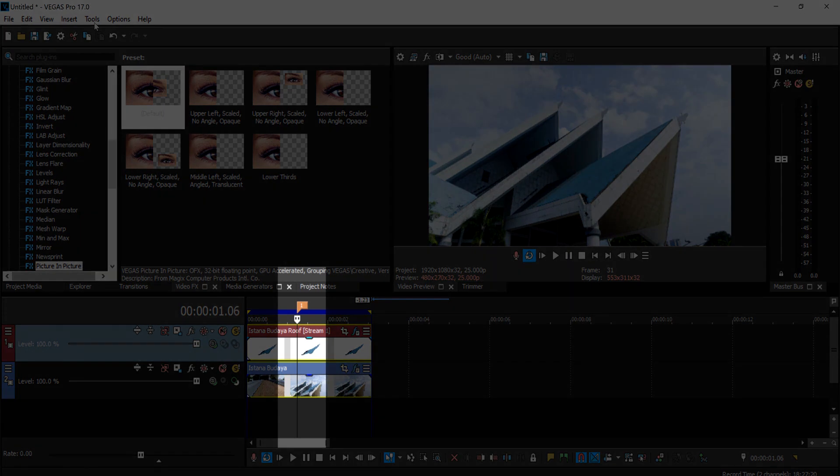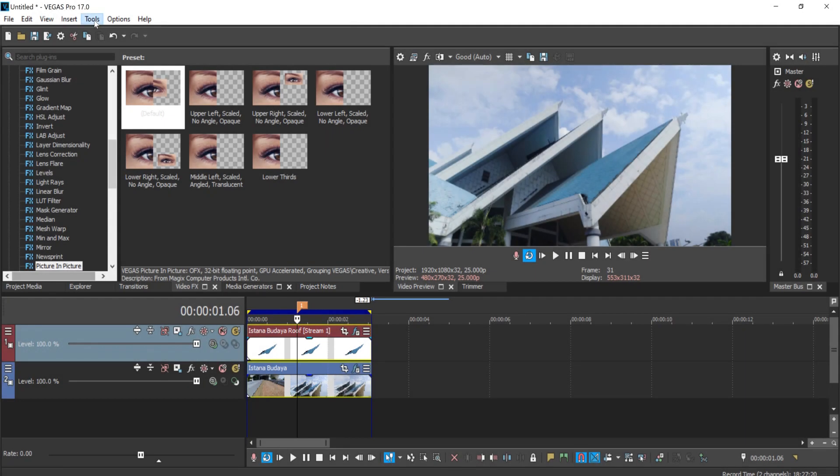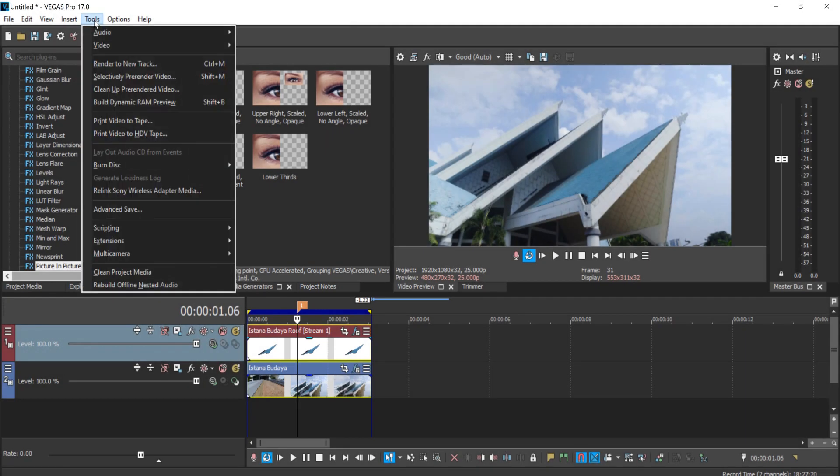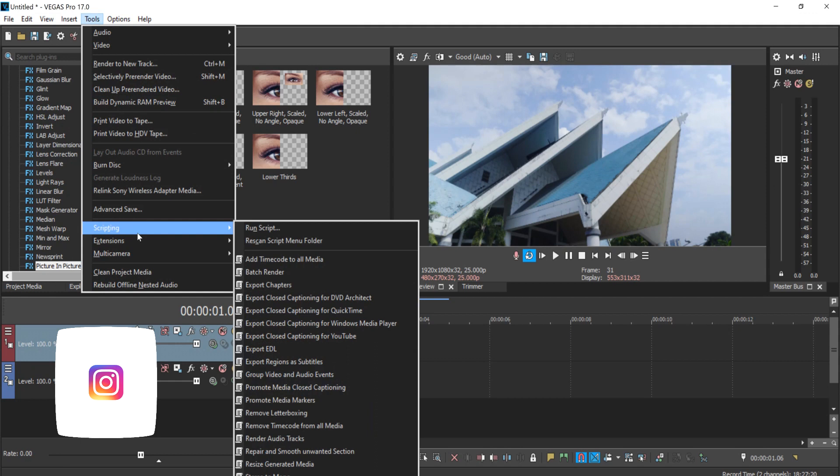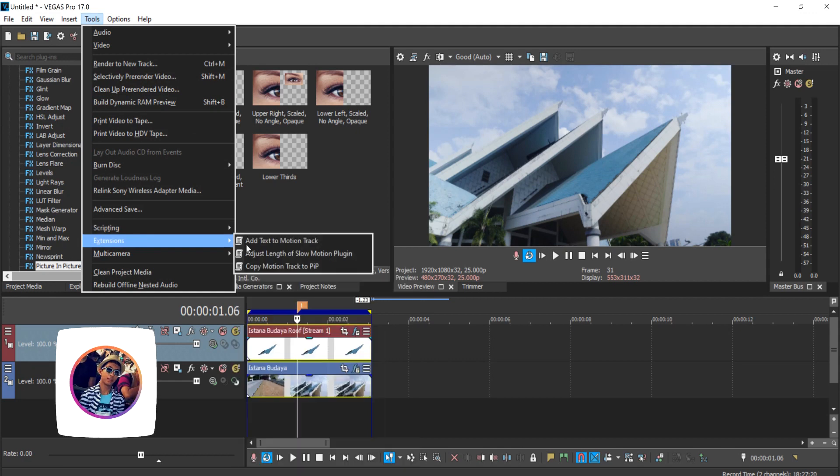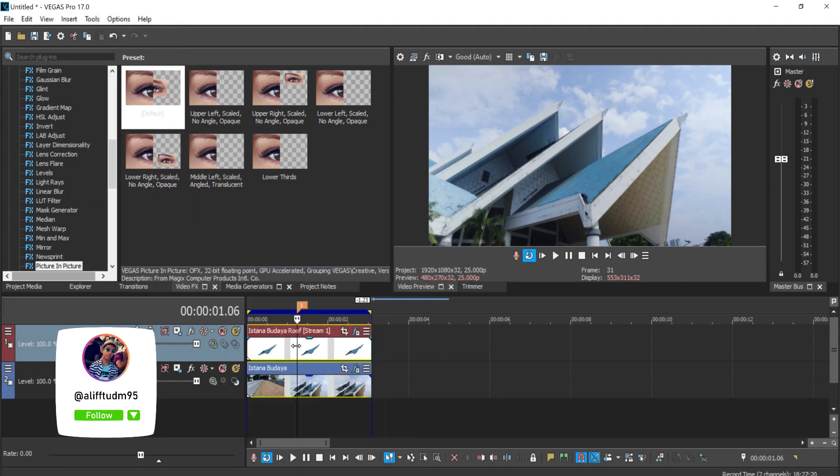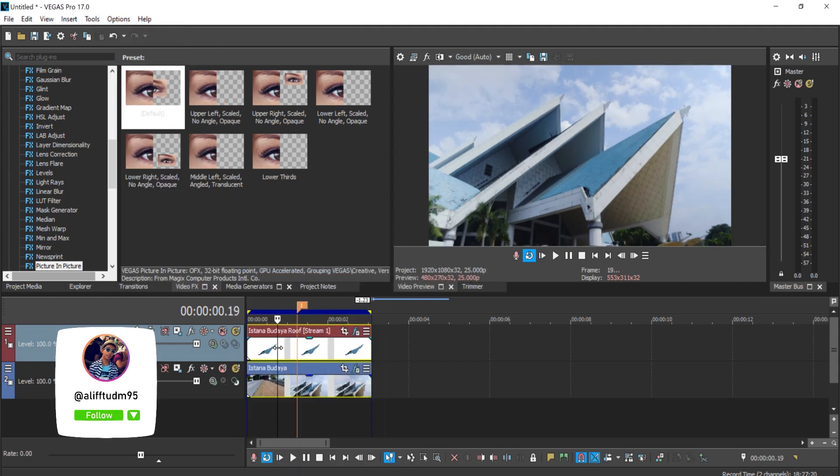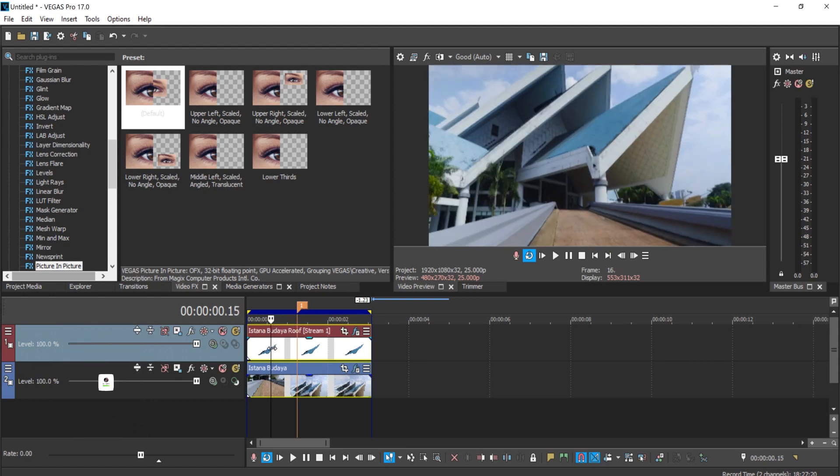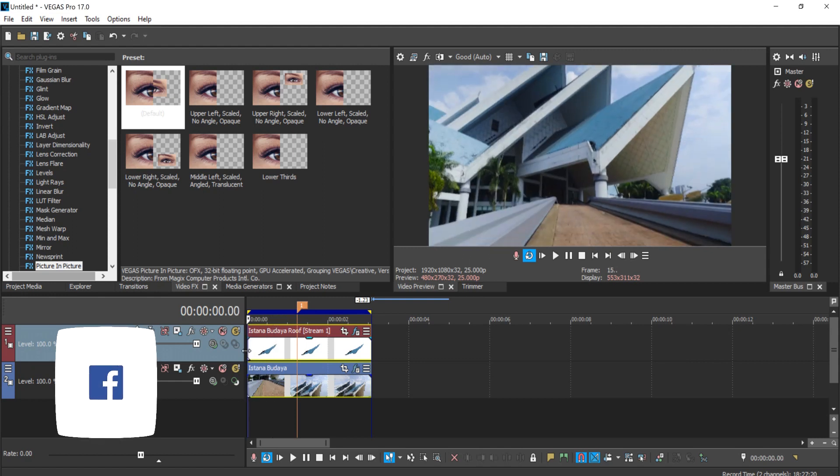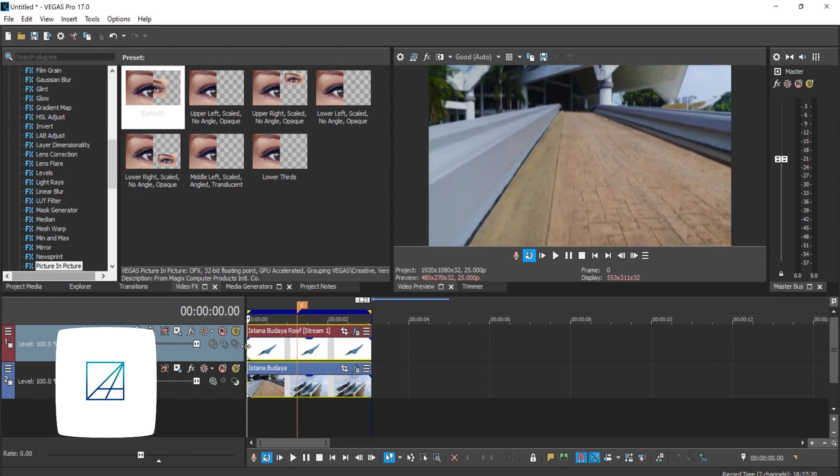back to the marker as your guidance that you had previously, and then you want to parent both the motion tracking data to the picture-in-picture effects. That's it—that's how